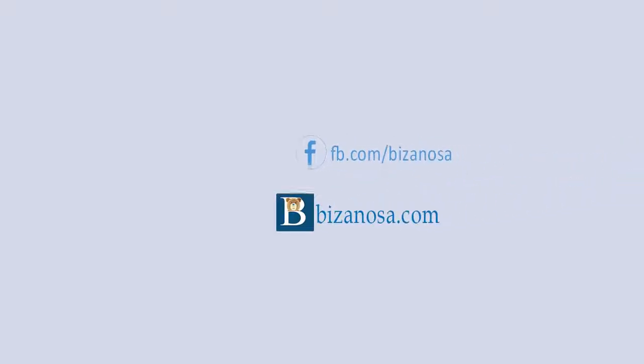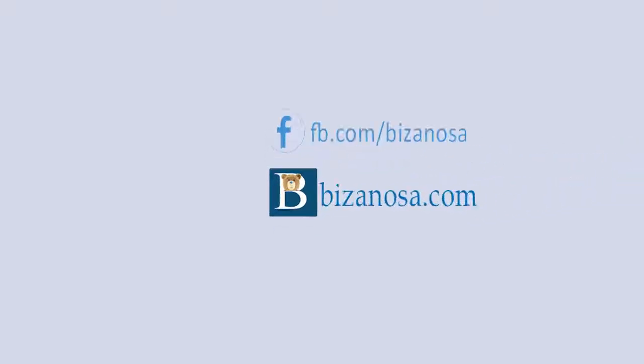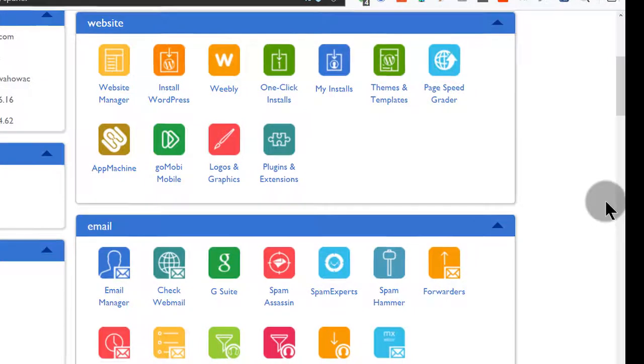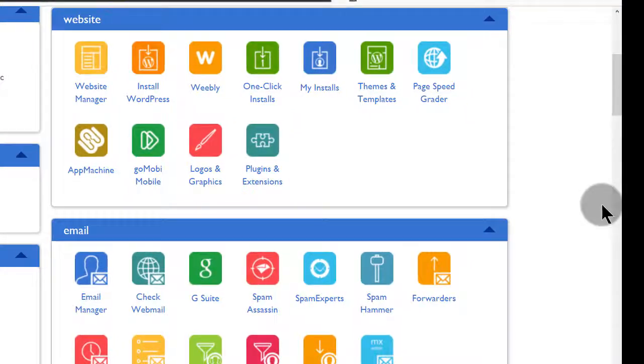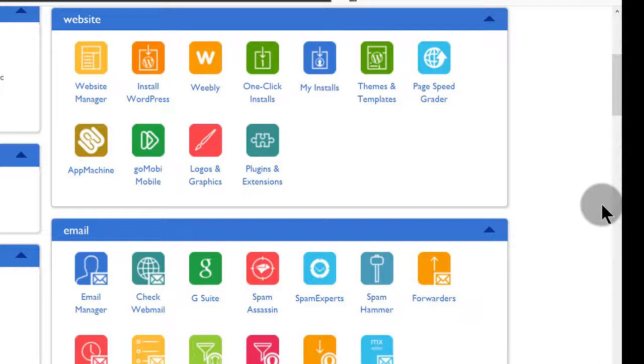Hi and welcome back. So in this video, we're going to see how you can install any script on a subdomain. I want to use Magento, but if you want to install WordPress, well and good. The process is just the same.